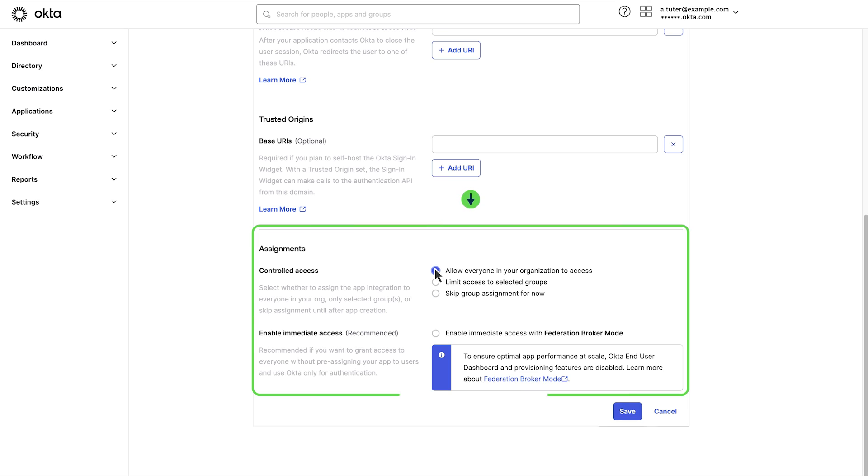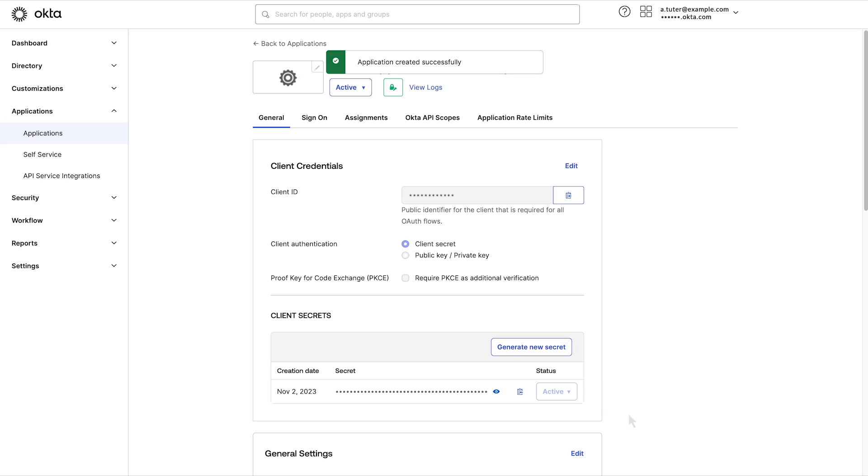And finally, select the assignment information. Select save and the OAuth application is created.